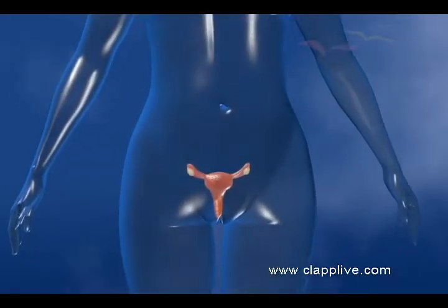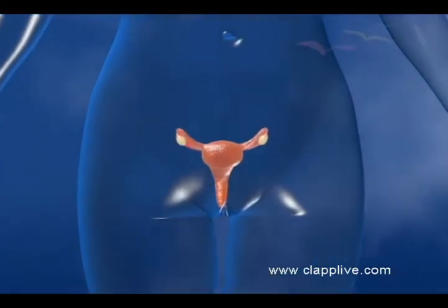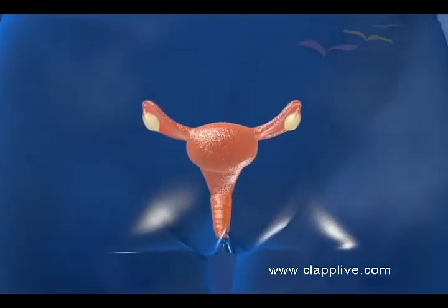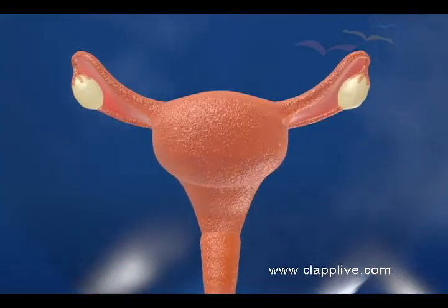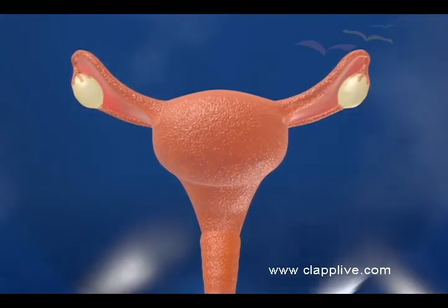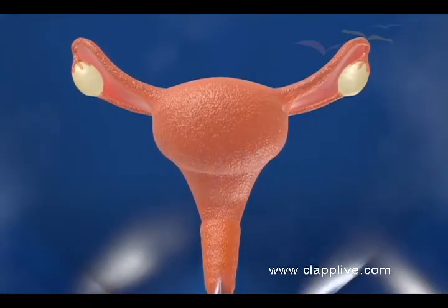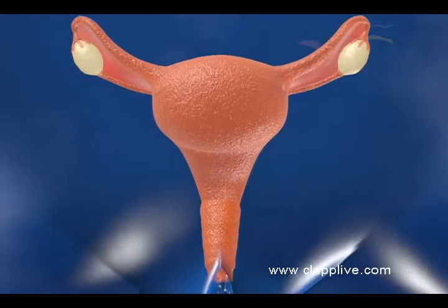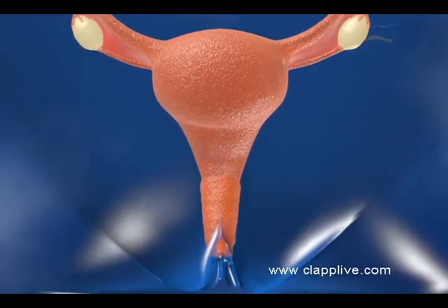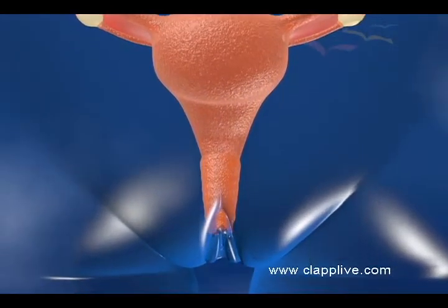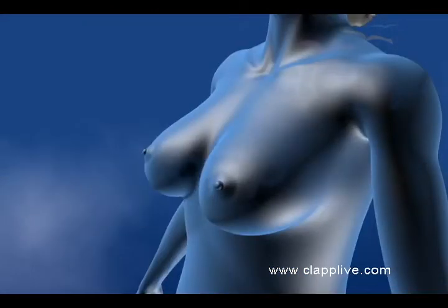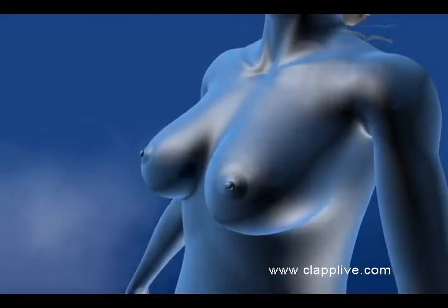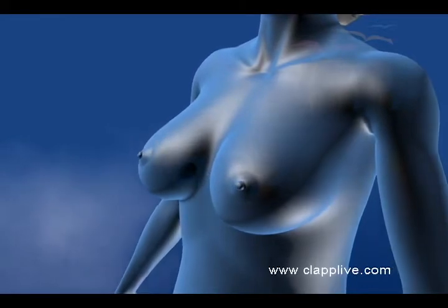Female Reproductive System. The female reproductive system consists of a pair of ovaries, a pair of oviducts, fallopian tubes, uterus, vagina, external genitalia, and a pair of mammary glands.